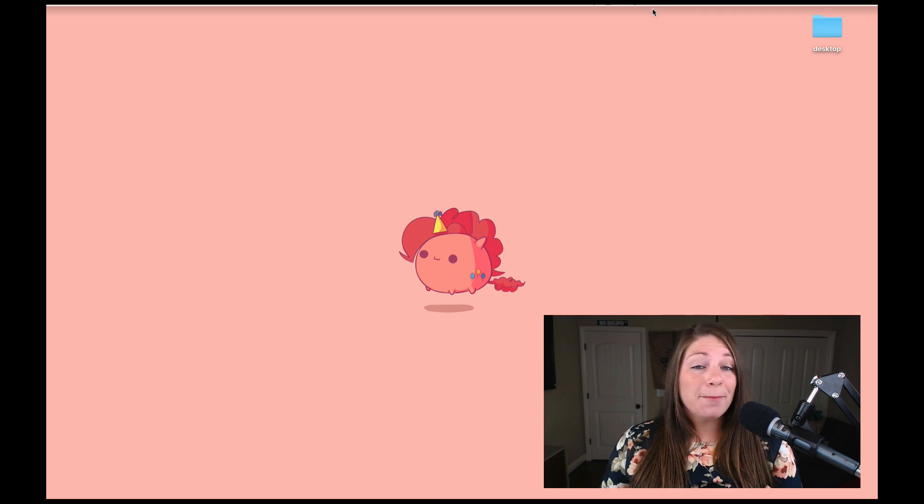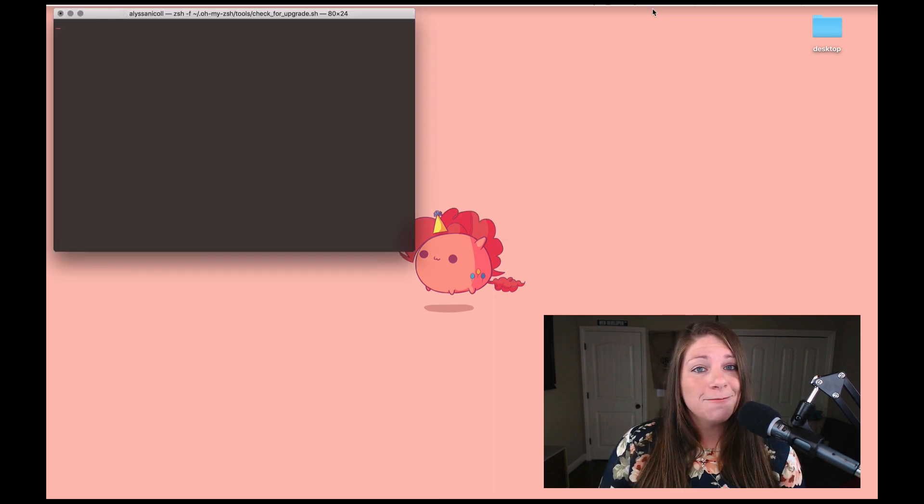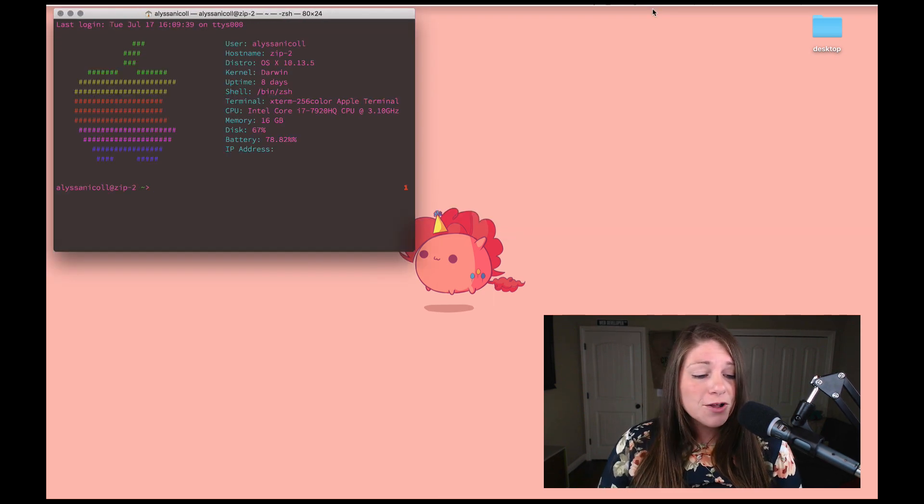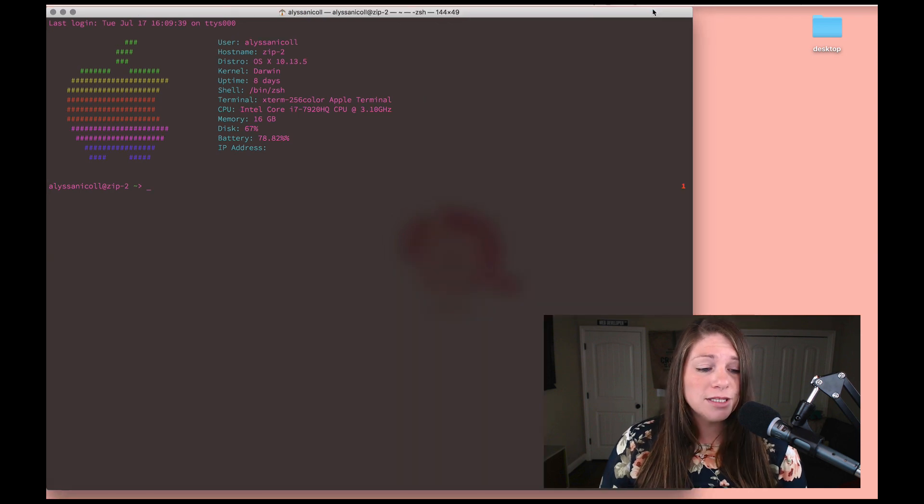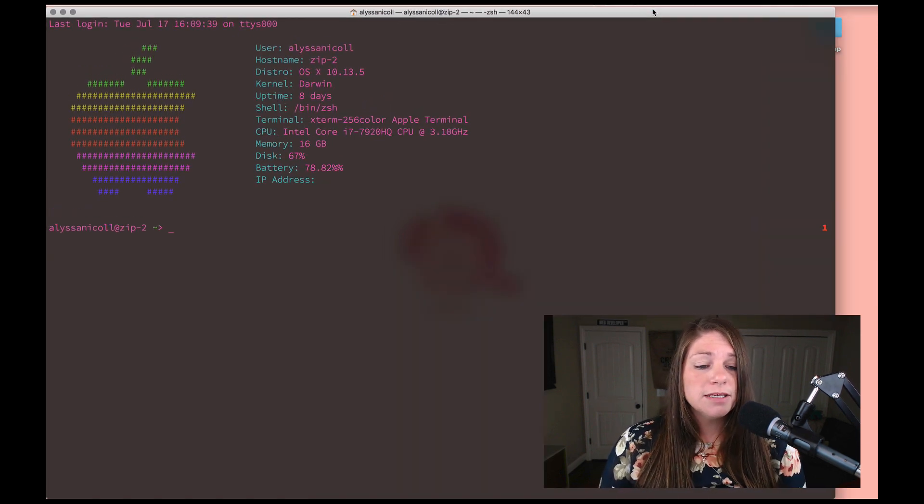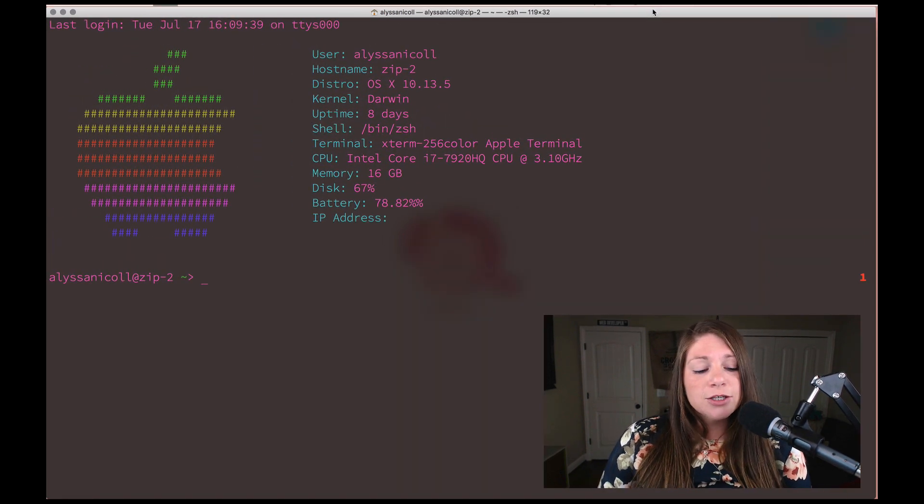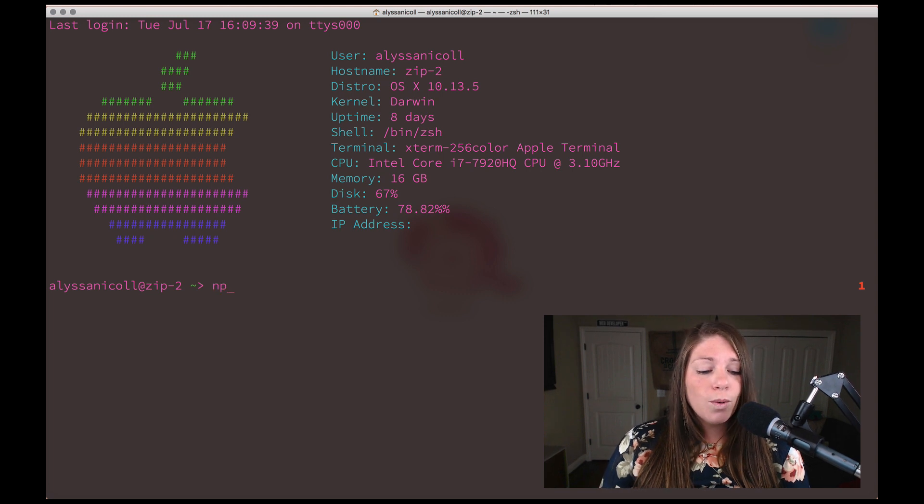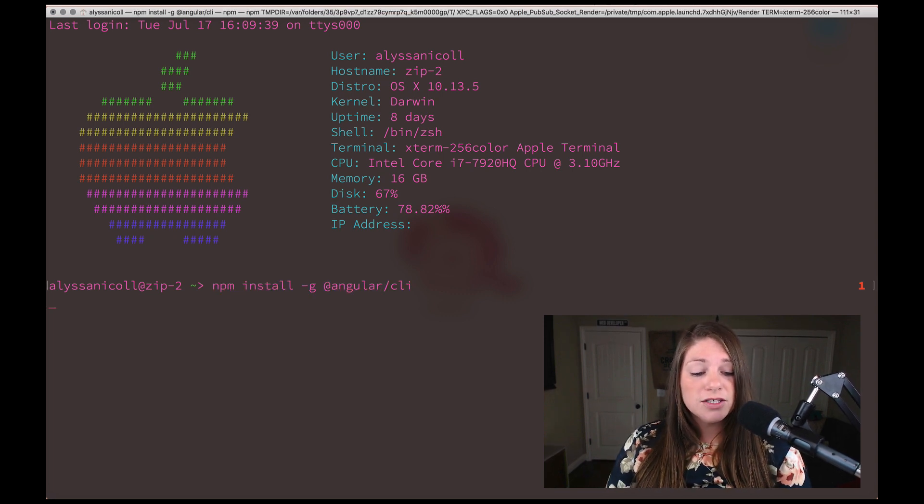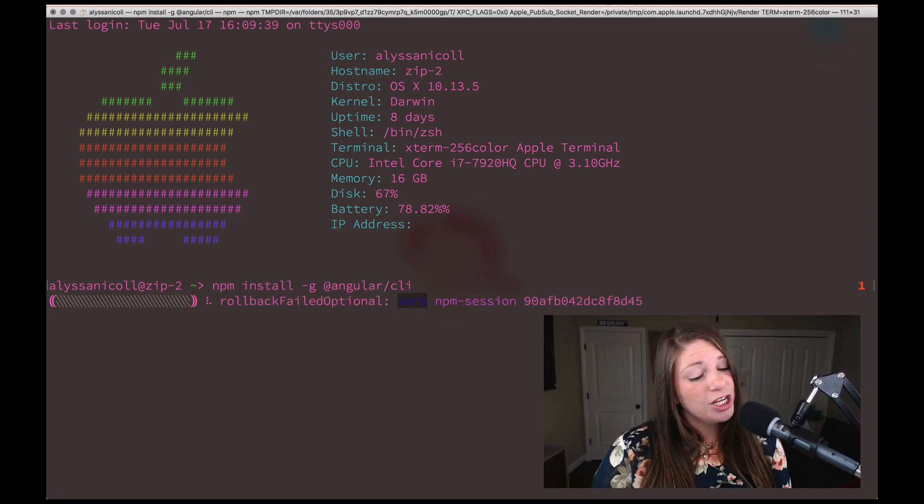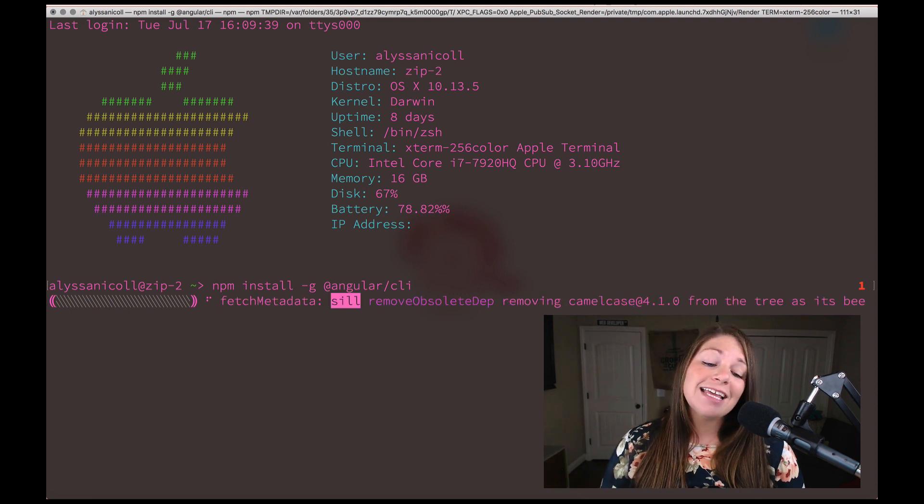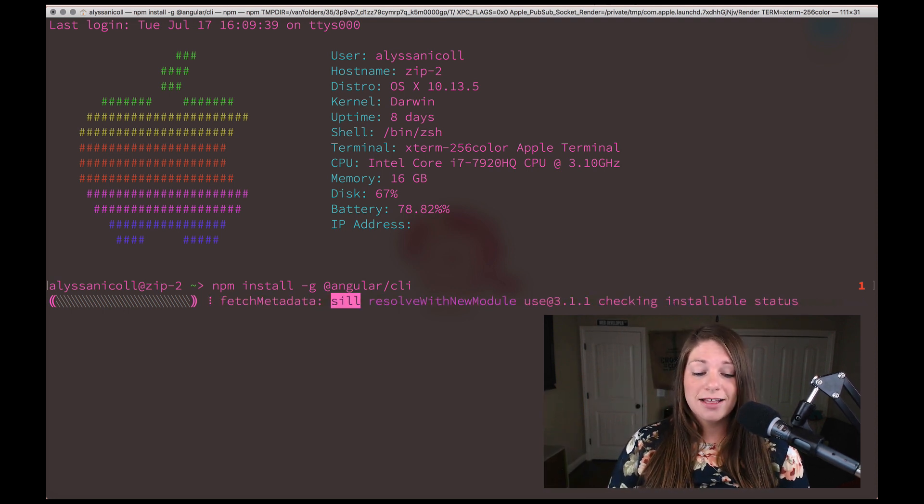So in order to create the application, we're going to use Angular CLI. Go ahead and open up Terminal and if you've never used CLI before, we're going to install it. So npm install dash g, which means globally, at angular slash CLI.